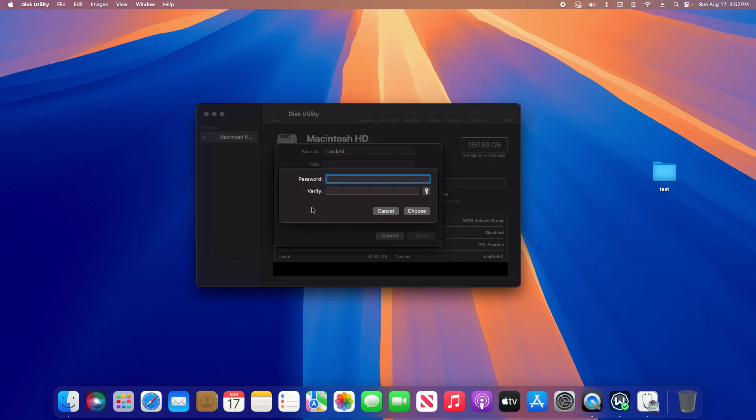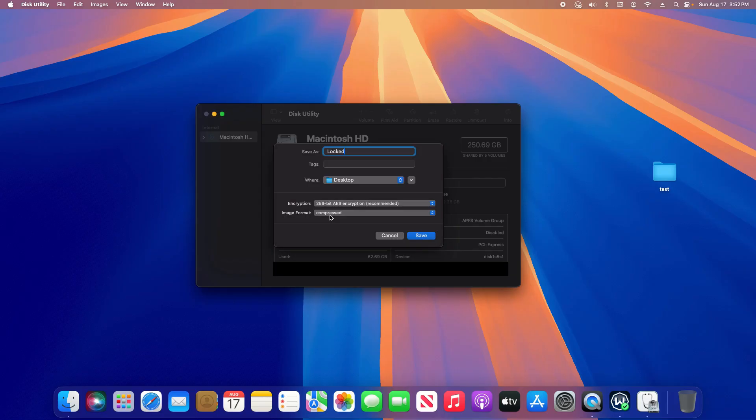This will pop up and ask you to create a password. Go ahead and set up a password, and then this bottom option - if you feel like you might make changes to it later, make sure to select Read/Write.